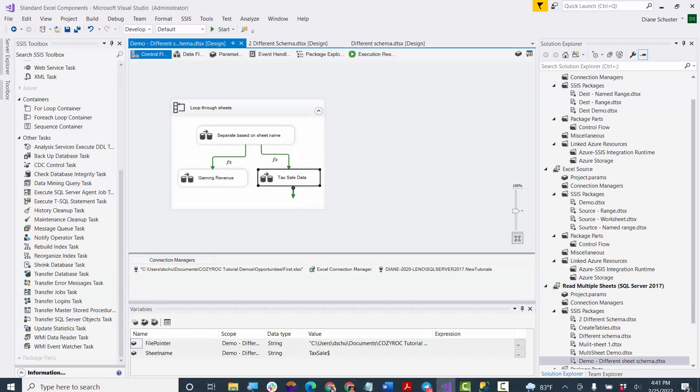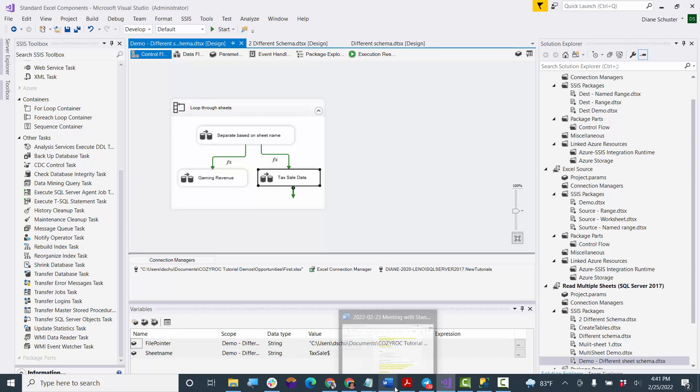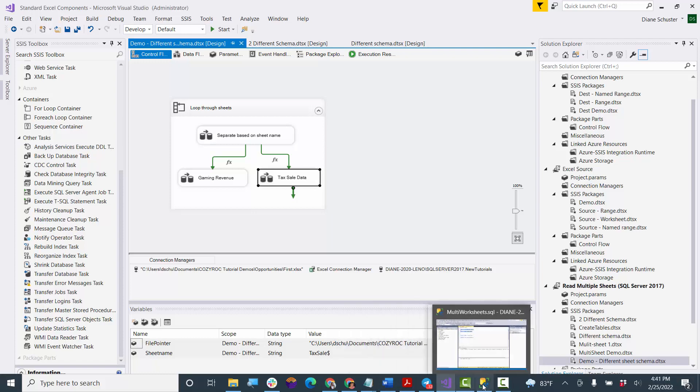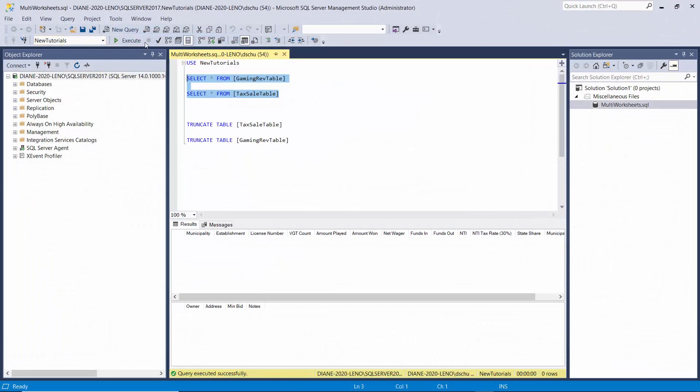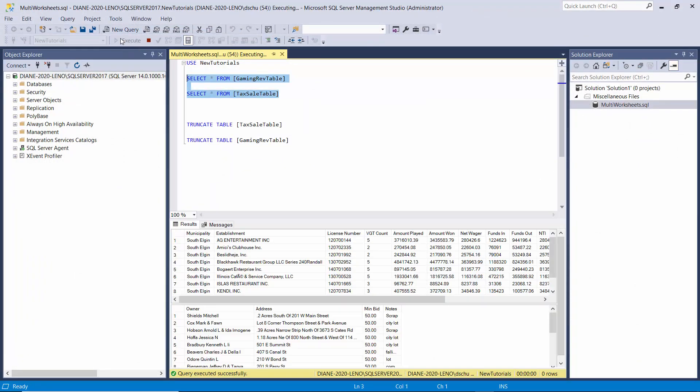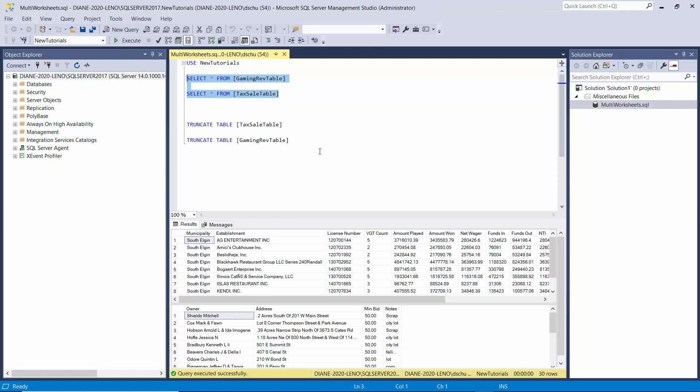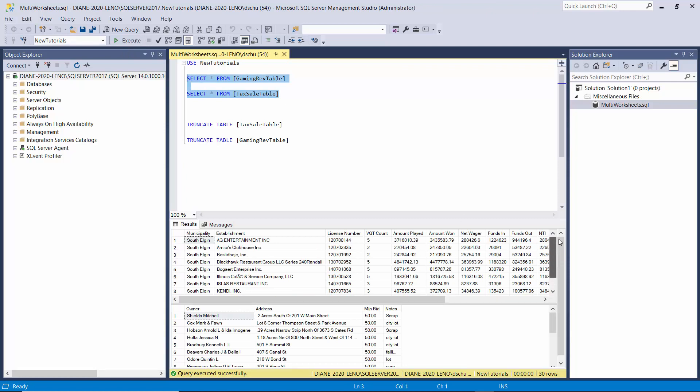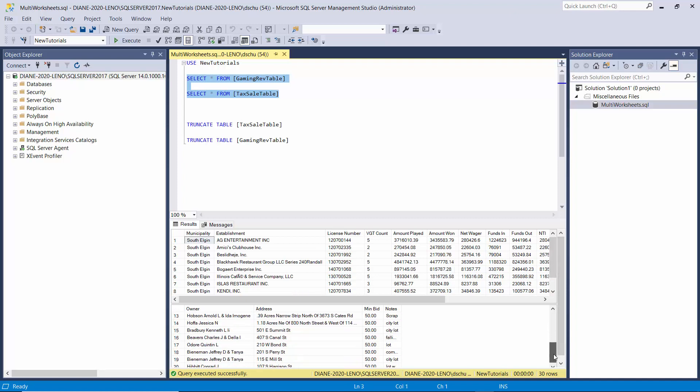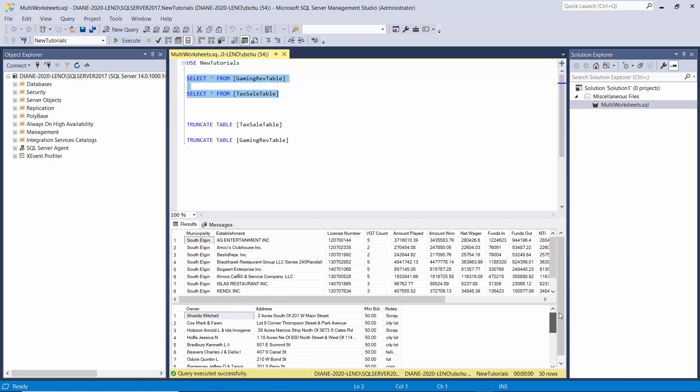We'll go take a quick look at the data in Management Studio. So here we've selected all the data from the one file. The first Excel file. And written it into the two separate tables.